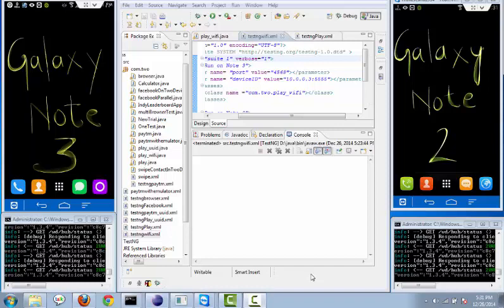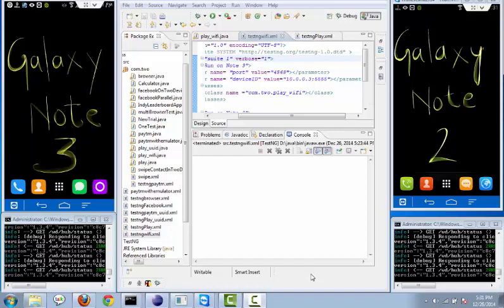Hi viewers, today I am going to show you how we can execute an Appium script on multiple devices. When I say multiple devices, we can execute a single Appium script one by one in both devices, or we can execute the same script parallelly on both devices, which TestNG supports.